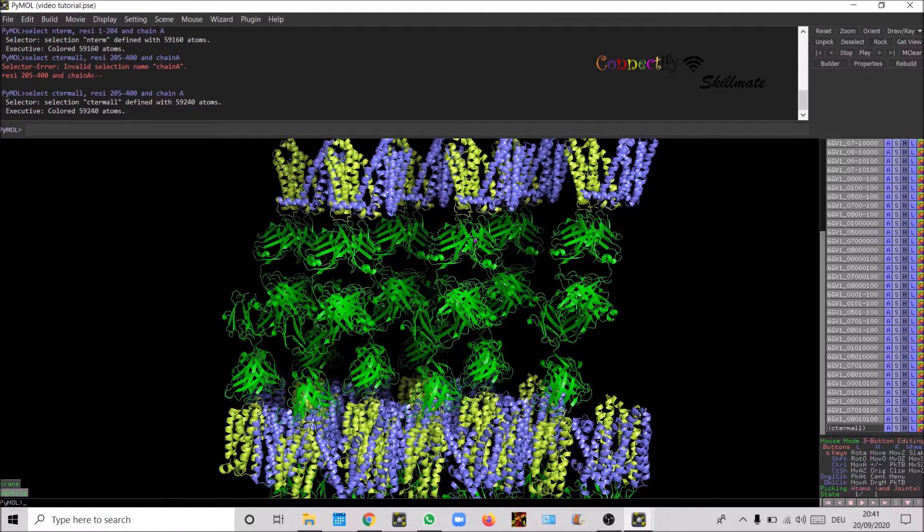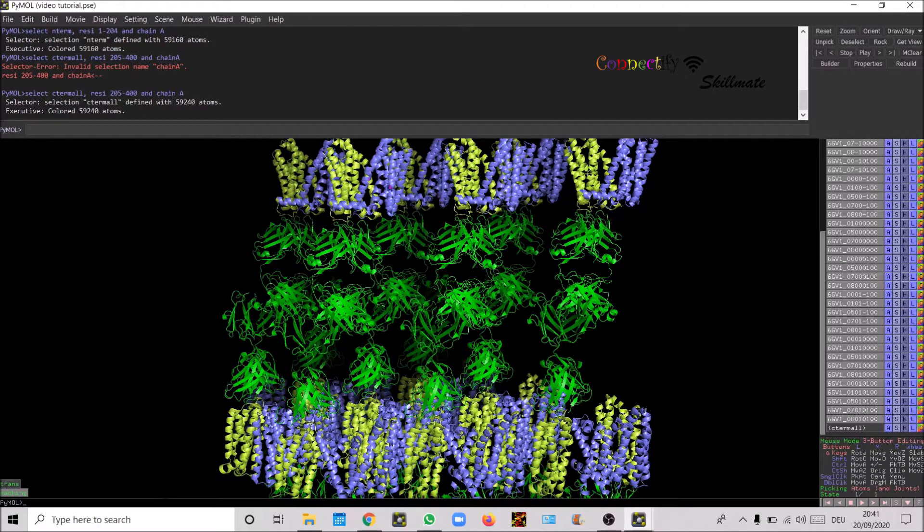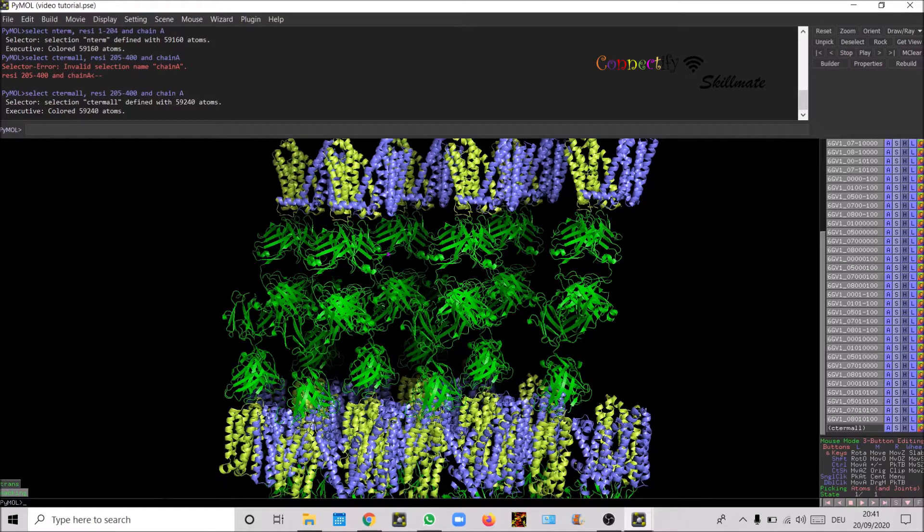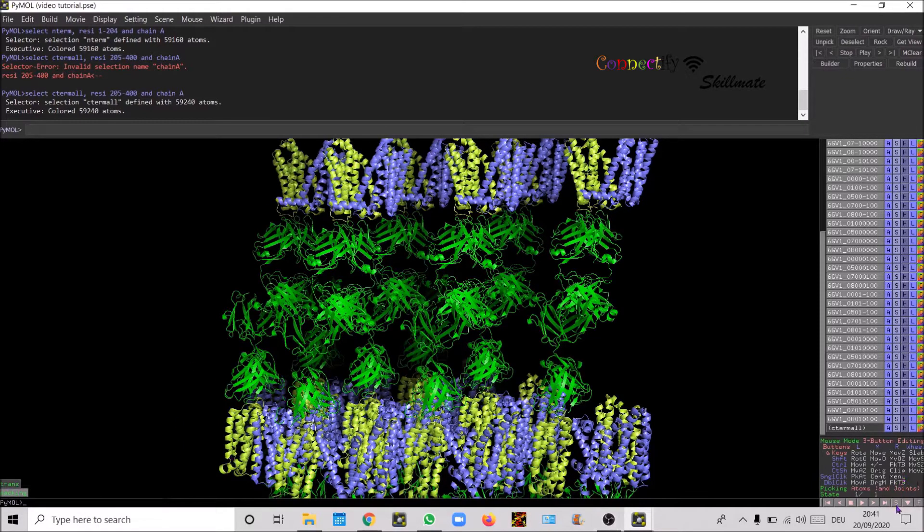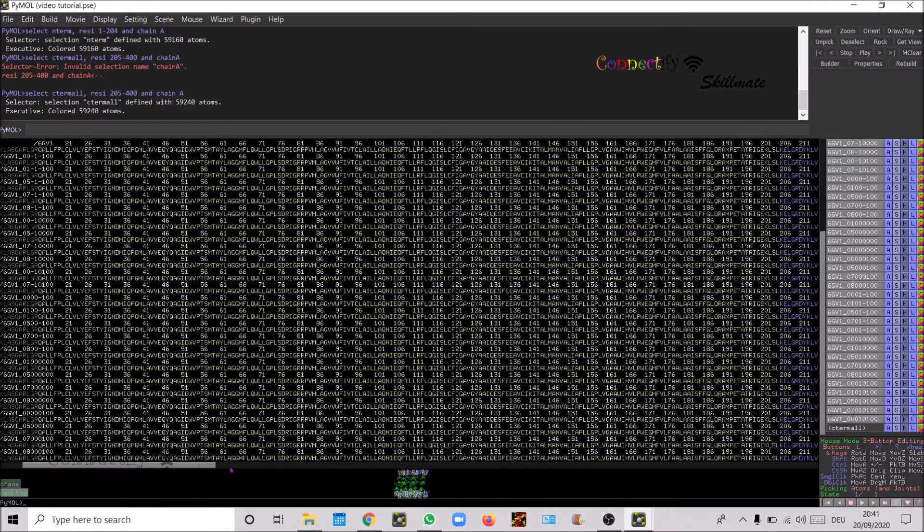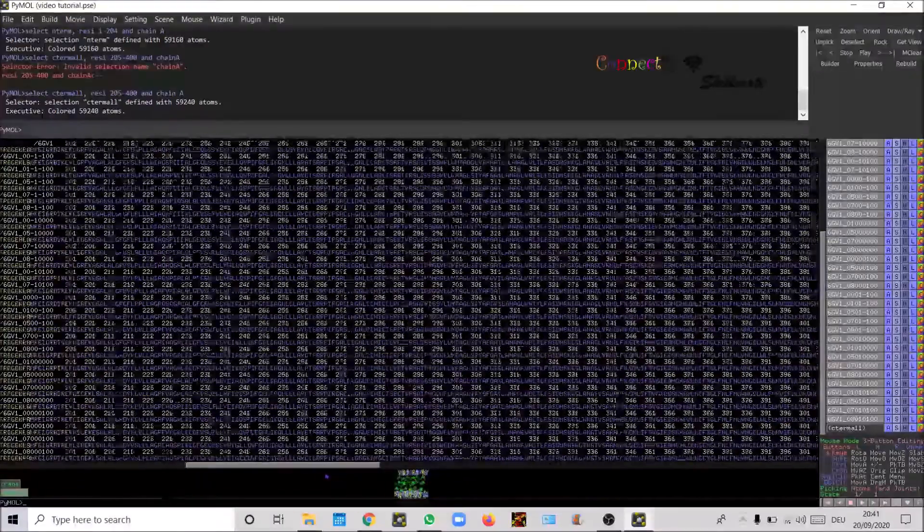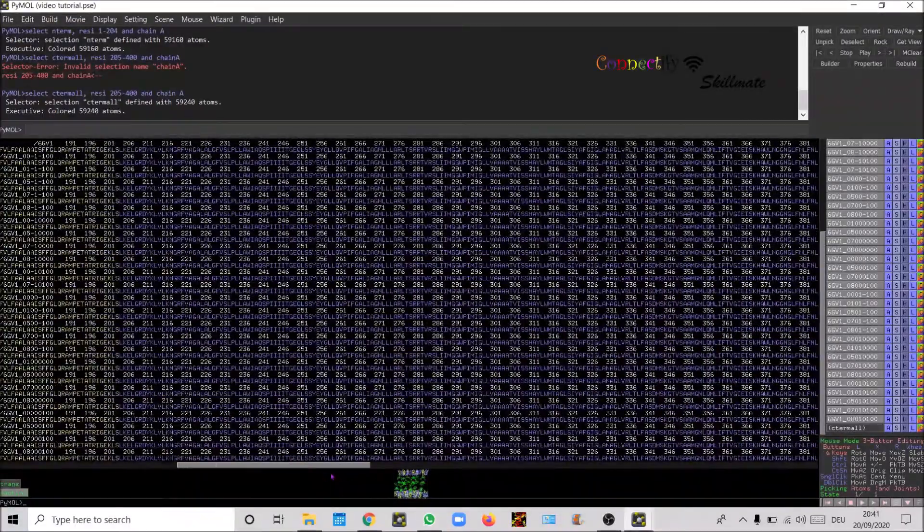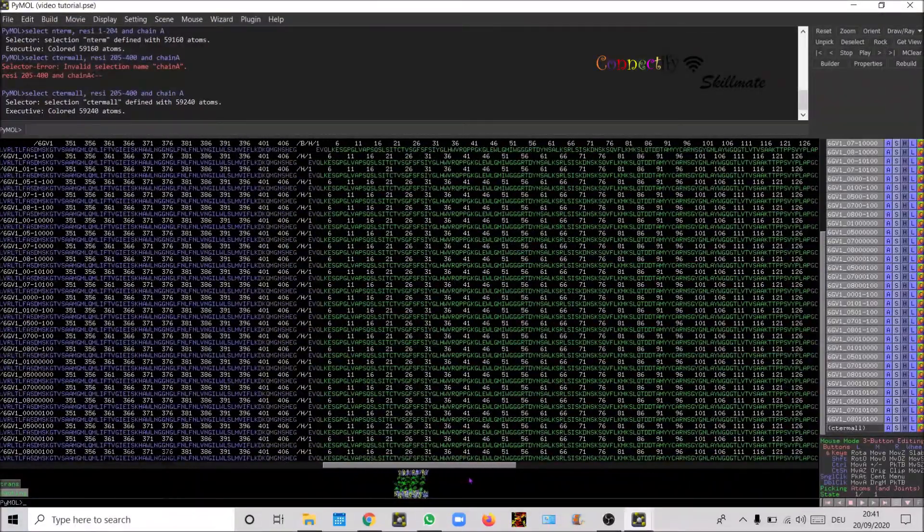Now let's differentiate the light chain and the heavy chain in the fab by different colors. In order to know which chain do they belong to, just click over and then you will see all the molecules are defined.